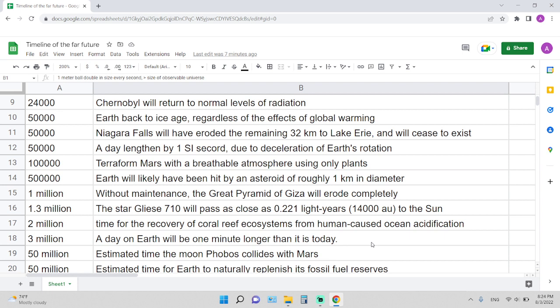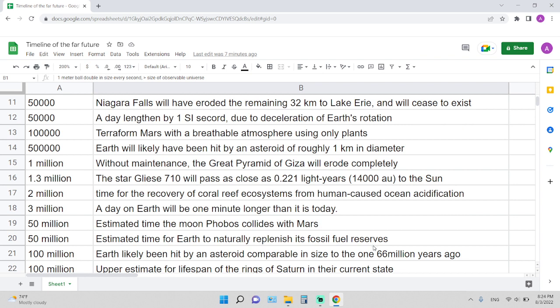1 million years: without maintenance, the Great Pyramid of Giza will erode completely. 1.3 million years: the star Gliese 710 will pass as close as 0.221 light-years, or around 14,000 AU, to the Sun. Around 2 million years is the time for the recovery of the coral reef ecosystem from human-caused ocean acidification.